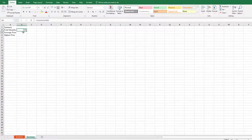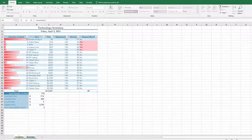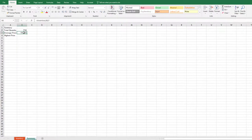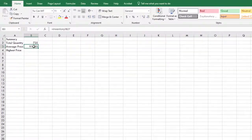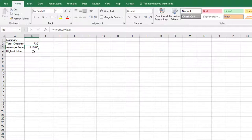On the Summary tab, in cell B3, type Equals, then select the Inventory tab and click inside cell B27 and press Enter. This will create a reference from the Summary sheet to the Inventory sheet. Verify in cell B3 on the Summary sheet that your formula looks like this. You should see the displayed value of 910.05 in cell B3 on the Summary tab.